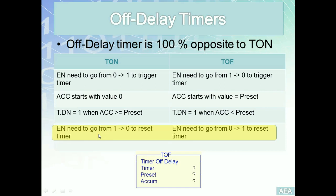For the TOF, once we have logic continuity across the rung, the enable bit will go from zero to one and this will cause the timer to reset.